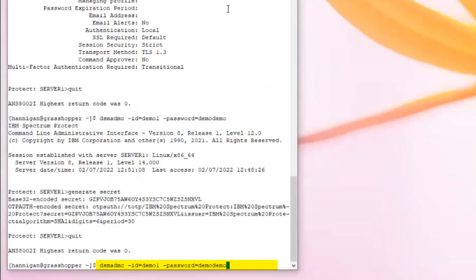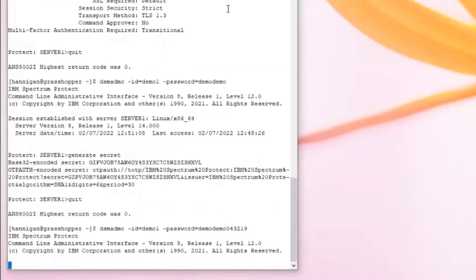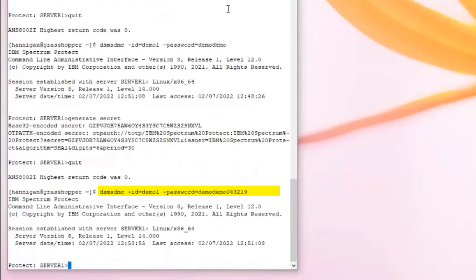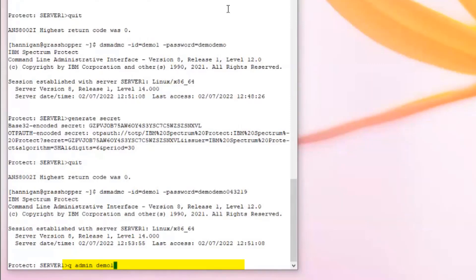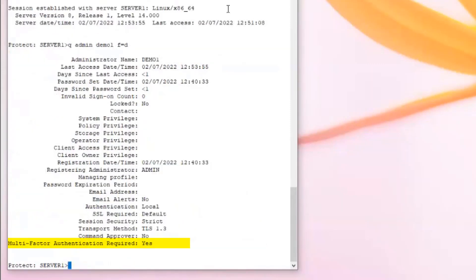Take that code and go back to the command line and issue DSMADMC dash id equals demo1 dash pass equals demo demo, followed by the six-digit code. If demo1 issues query admin demo1 format equals detailed, they will see that multi-factor authentication required is now set to yes.